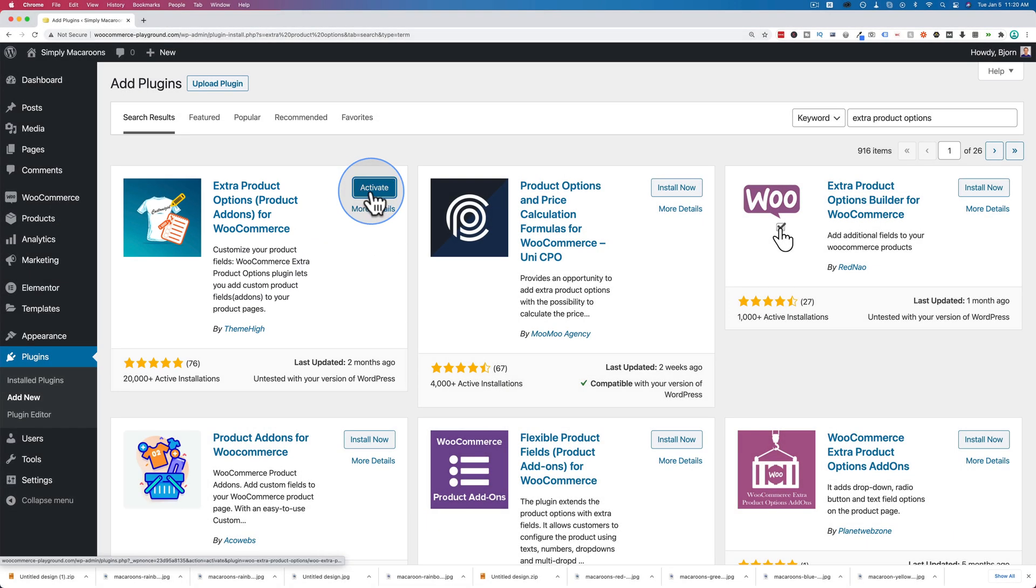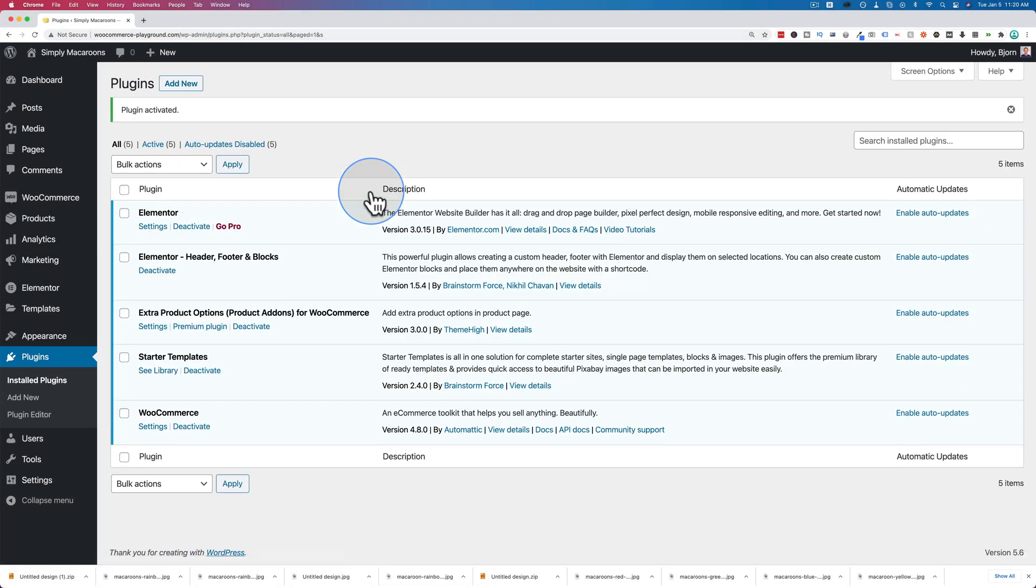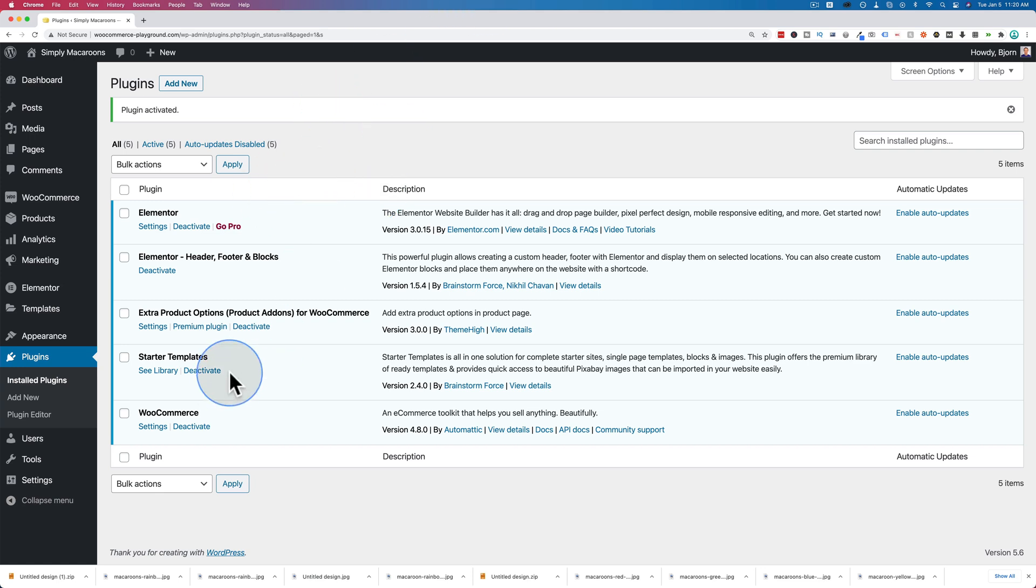If you're installing this on a live website, I recommend you back up your site first. Check out the tutorial in the card above and the description down below which will help you back up your site if you need help. It's always best to have a backup. It's pretty rare things go wrong, but when they do, it's good to have a backup. Now that's installed and activated.